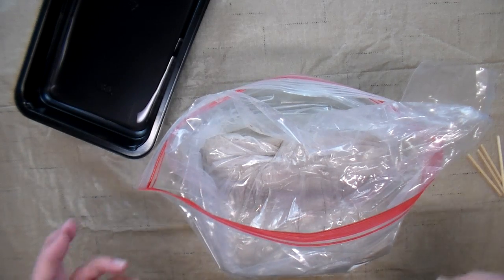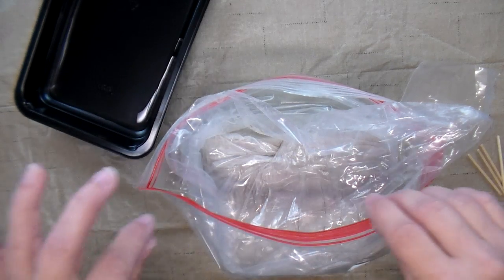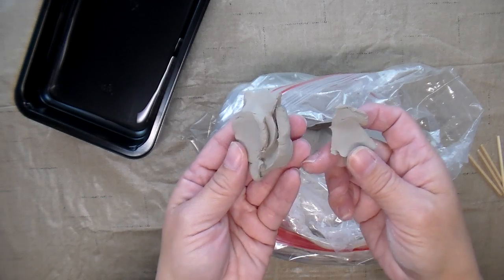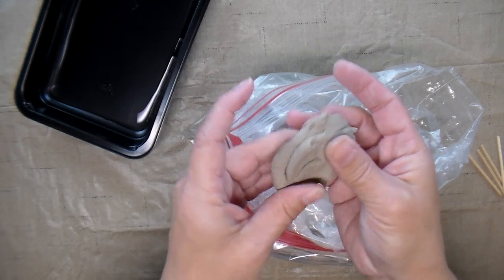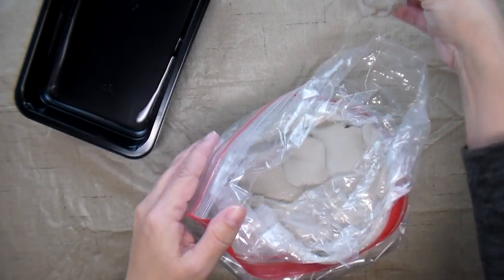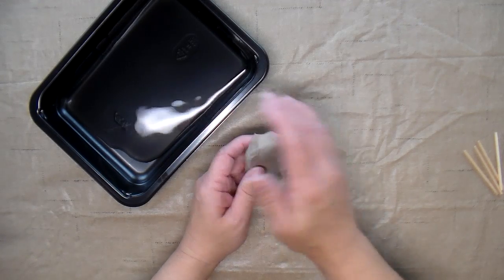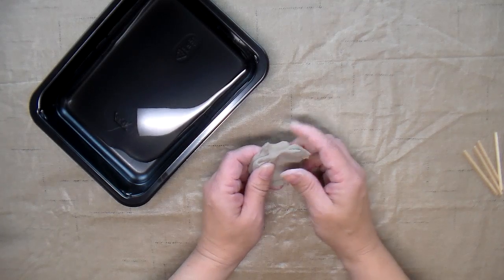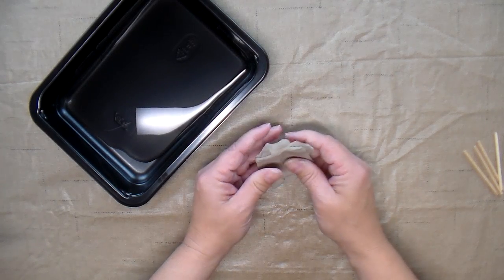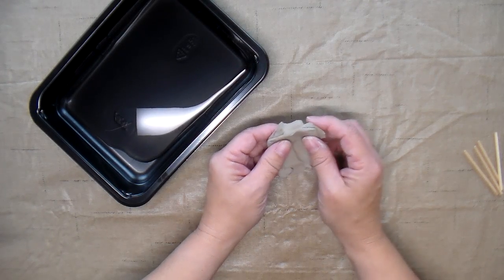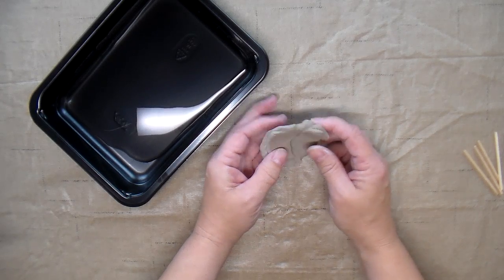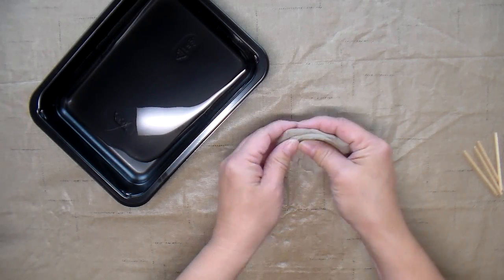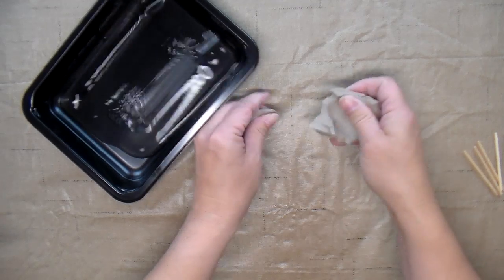I just take out the amount that I'm going to need for a project and close the bag back up. I'm going to use about this much clay for my project. When you're working with air dry clay, it's a good idea to have a little container of water nearby, and you can use that to wet your fingers or to get the clay damp again if it starts to harden before you're finished.